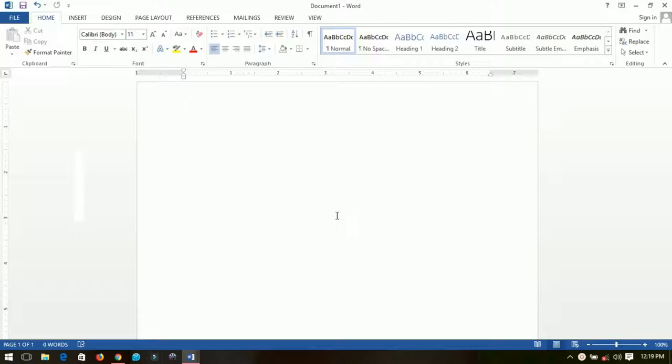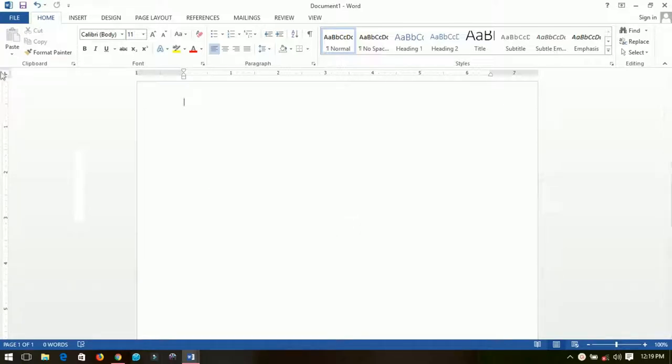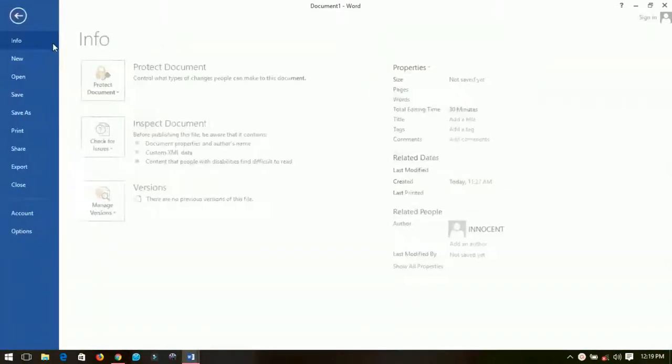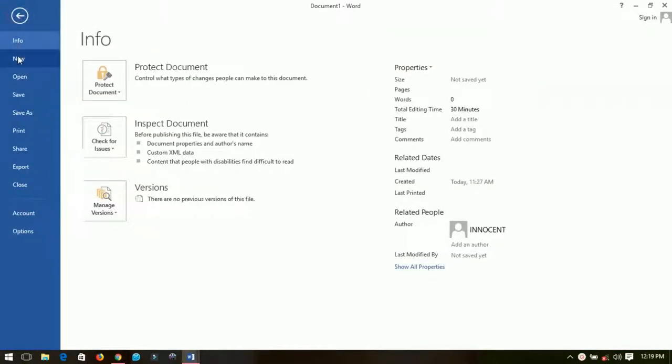To do this you just have to go to File and then you go to New. You can open new documents by just left clicking on New.